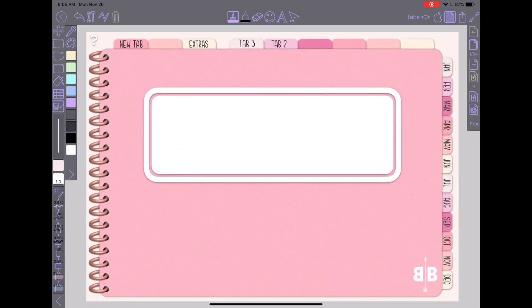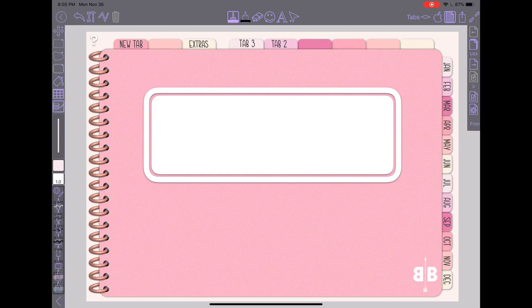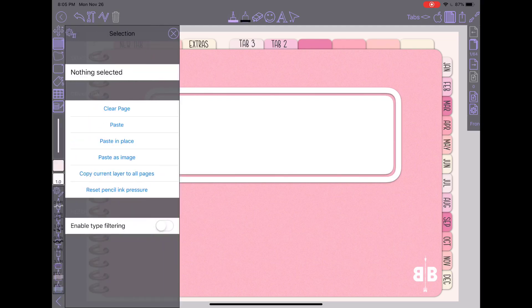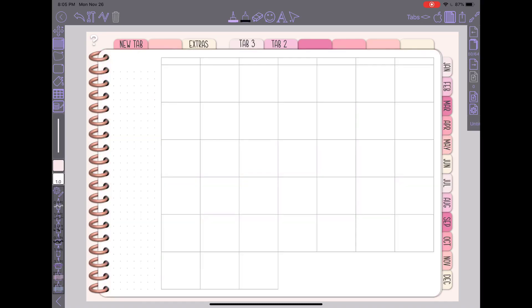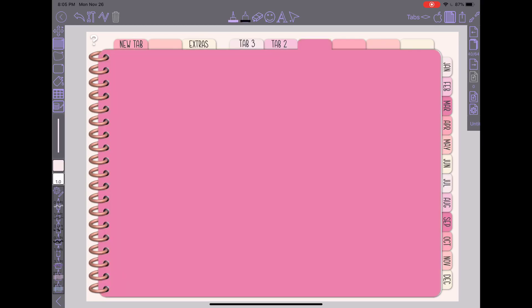And if I'm happy with the way everything looks again, I'll go back over here on the left to my selection tool, hit copy current layer to all pages, close that. And again, if I start clicking on these other links, you can see anywhere that I go will have the same tab configuration again.